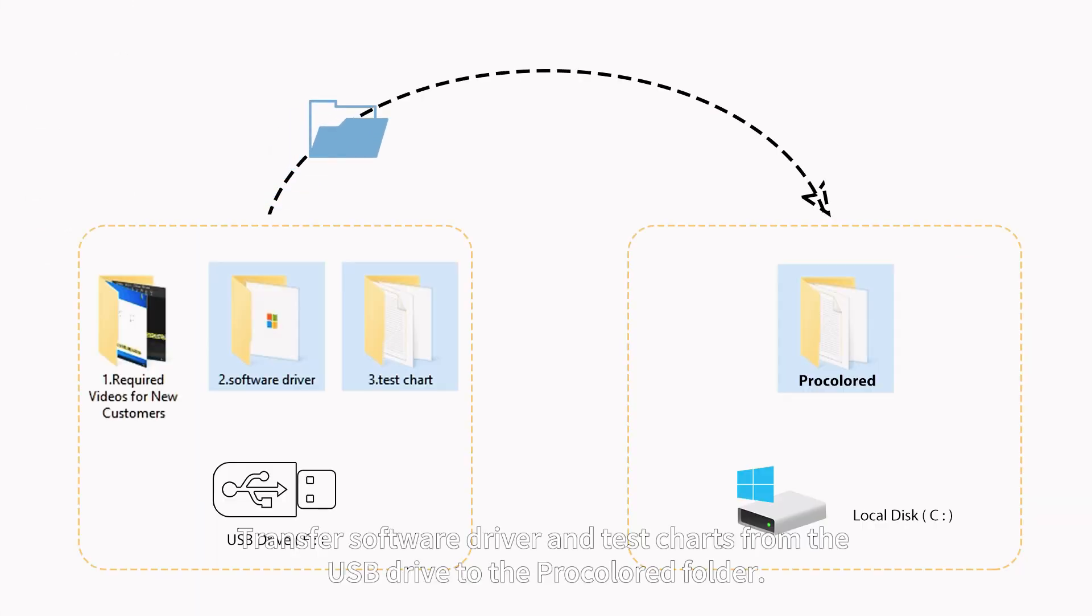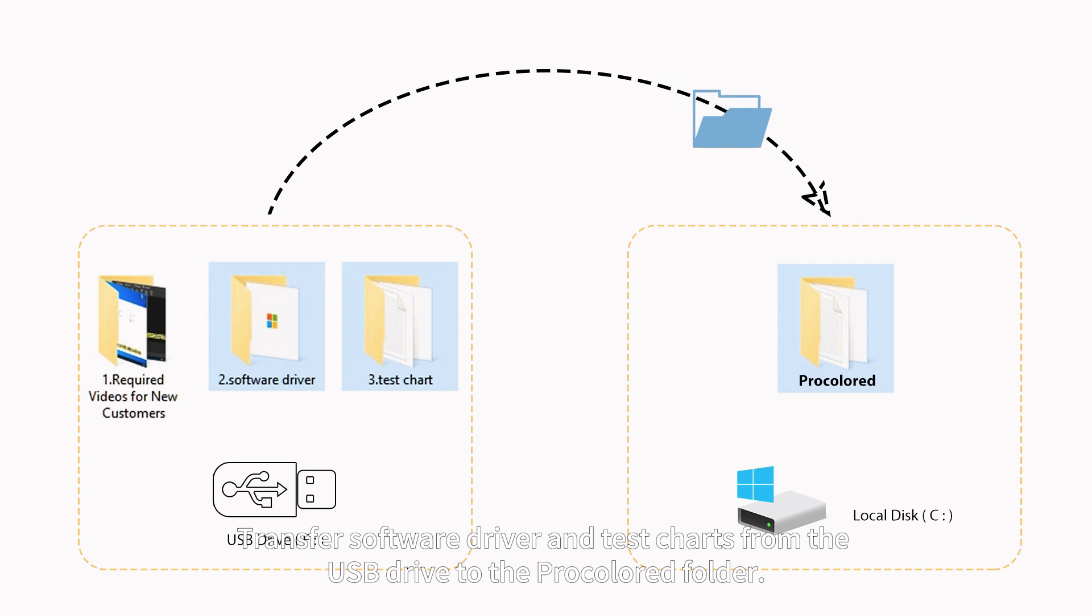Transfer software driver and test charts from the USB drive to the Pro-Colored folder.